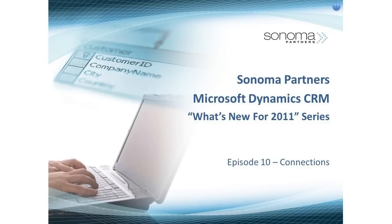Hi, this is Chris with Sonoma Partners with another installment in our video series entitled What's New for Microsoft CRM 2011. Today I want to discuss the connection object.